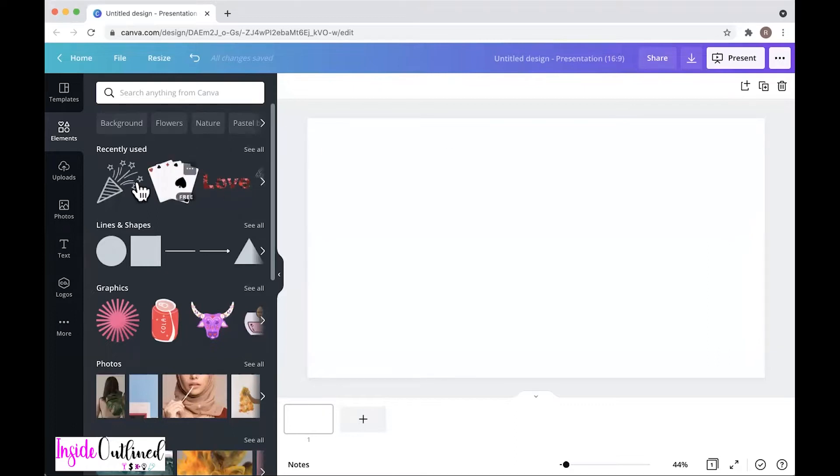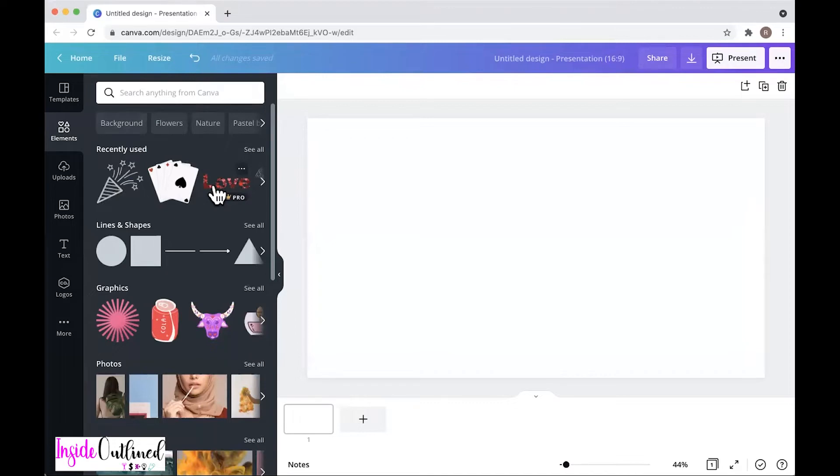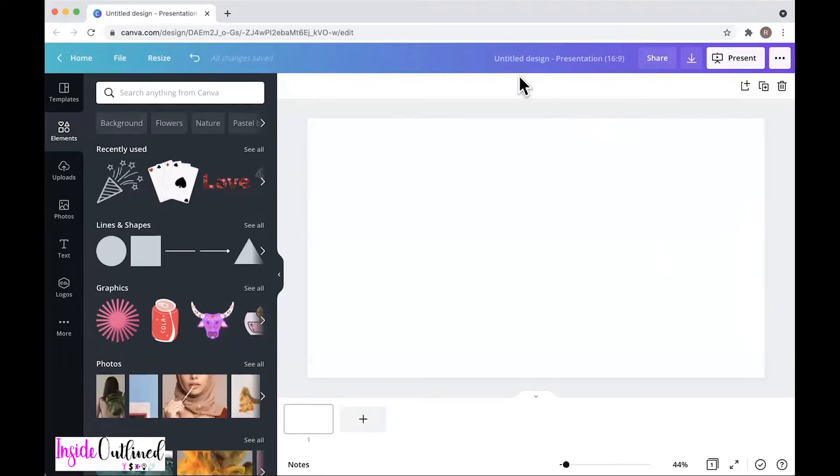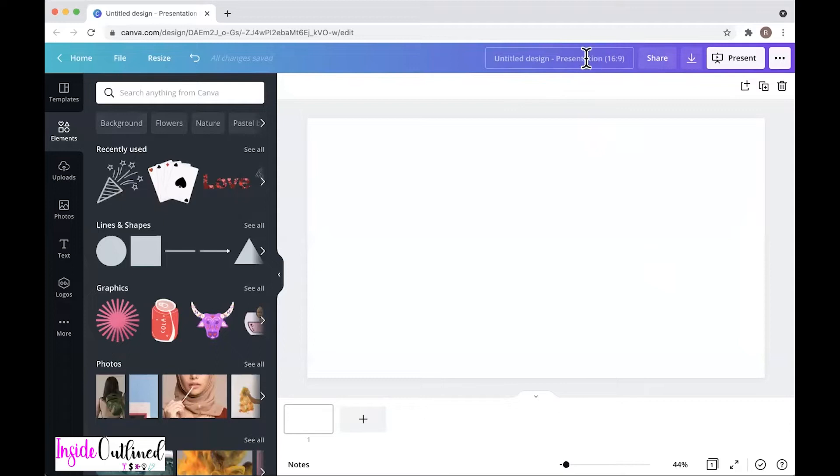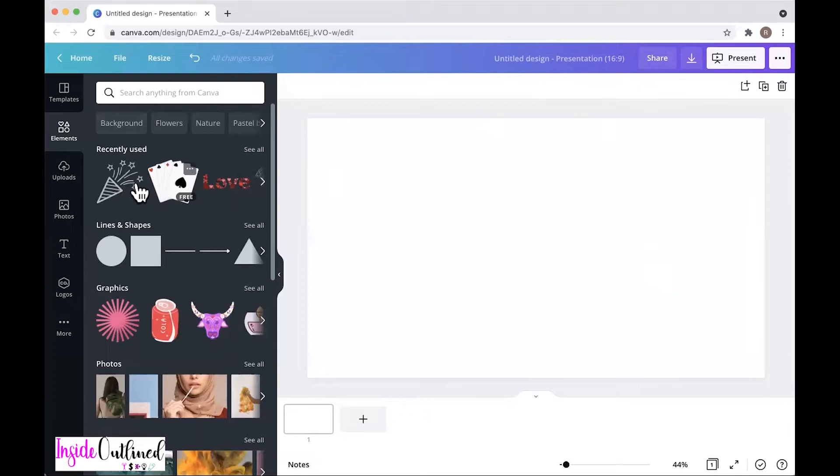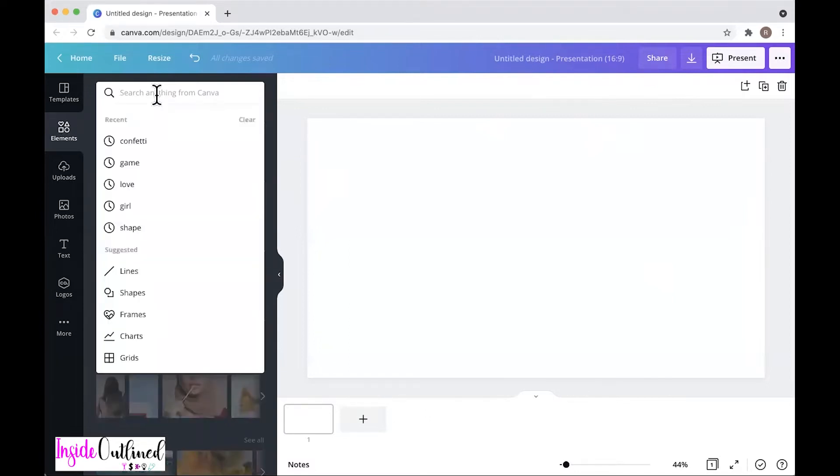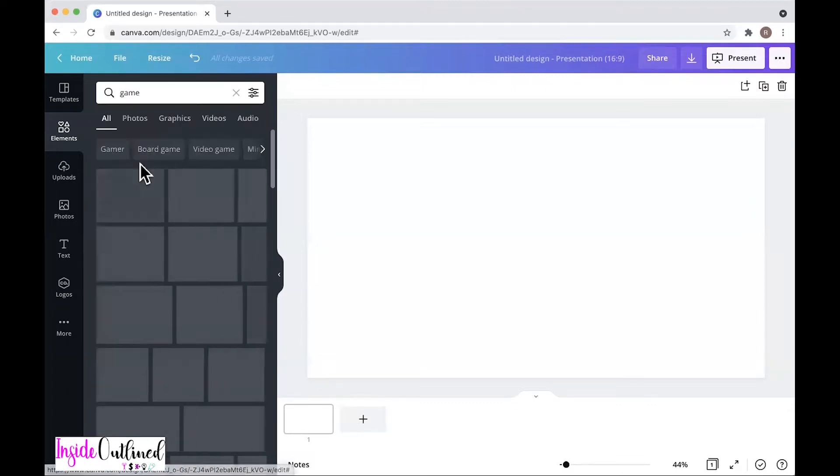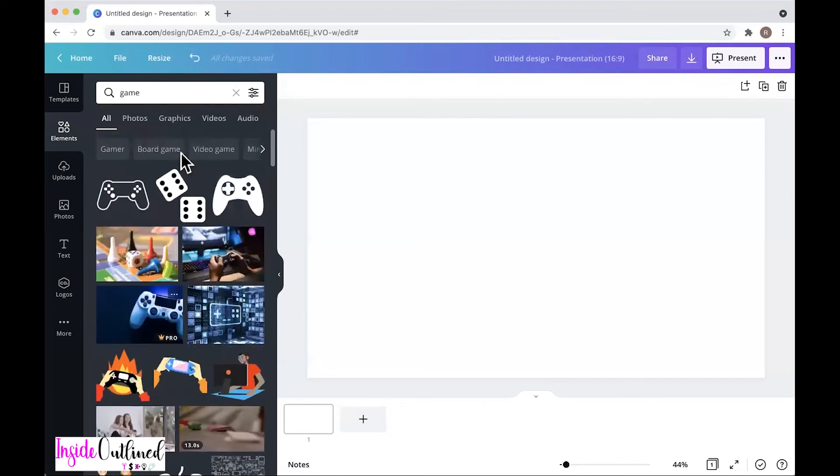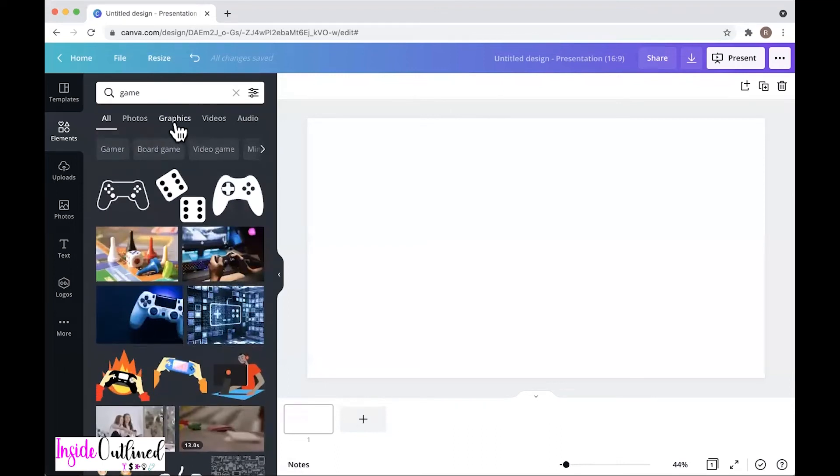As you can see, I already have some recently used files. I have already come into a canvas or artboard. There are different presets and I just chose a preset that was a presentation. This part right here really doesn't matter. I am over here in the elements section and you can search for whatever you want and you can see some of the things that I've recently searched for. So I'll just click on game and then I'll click graphics.